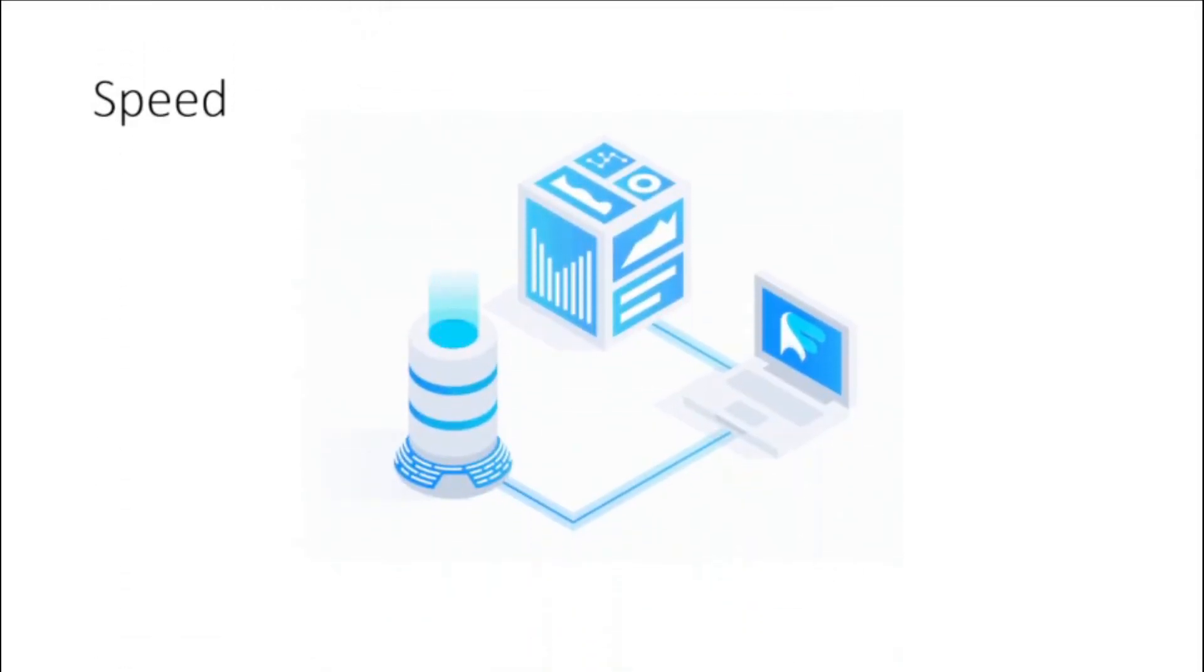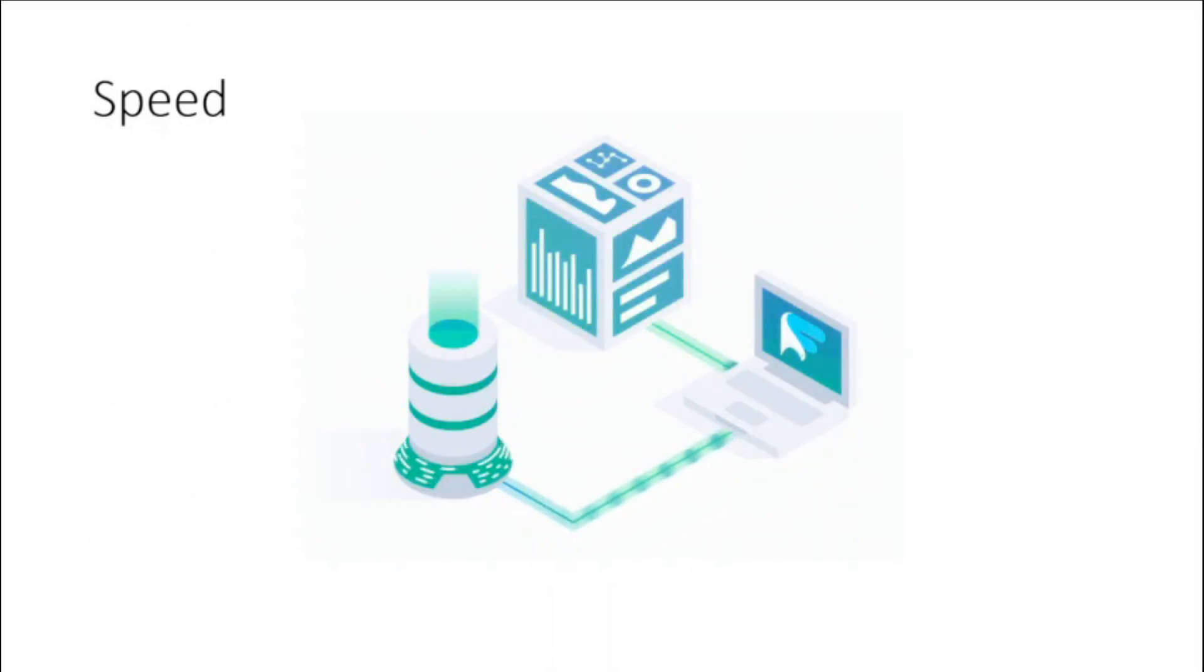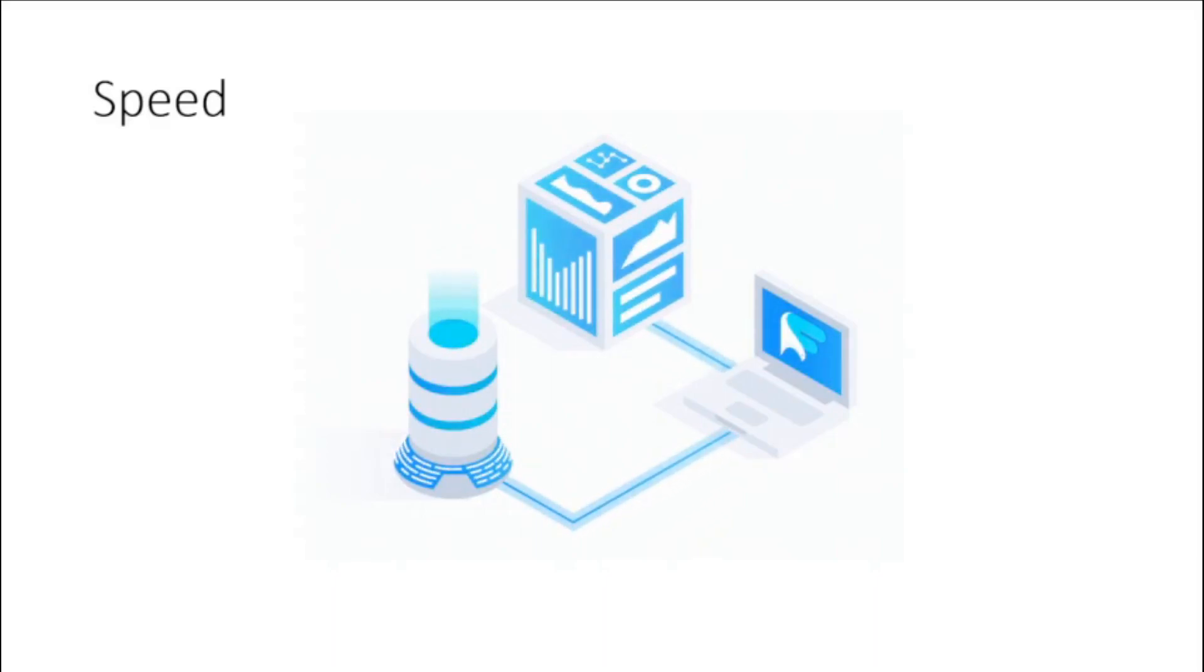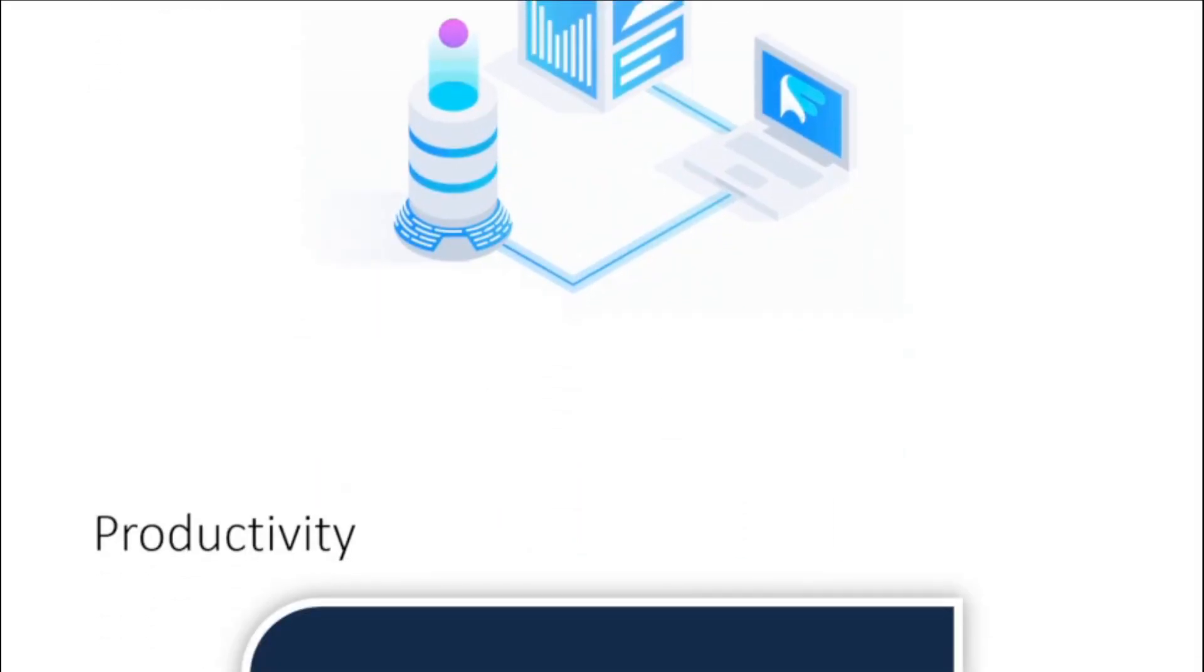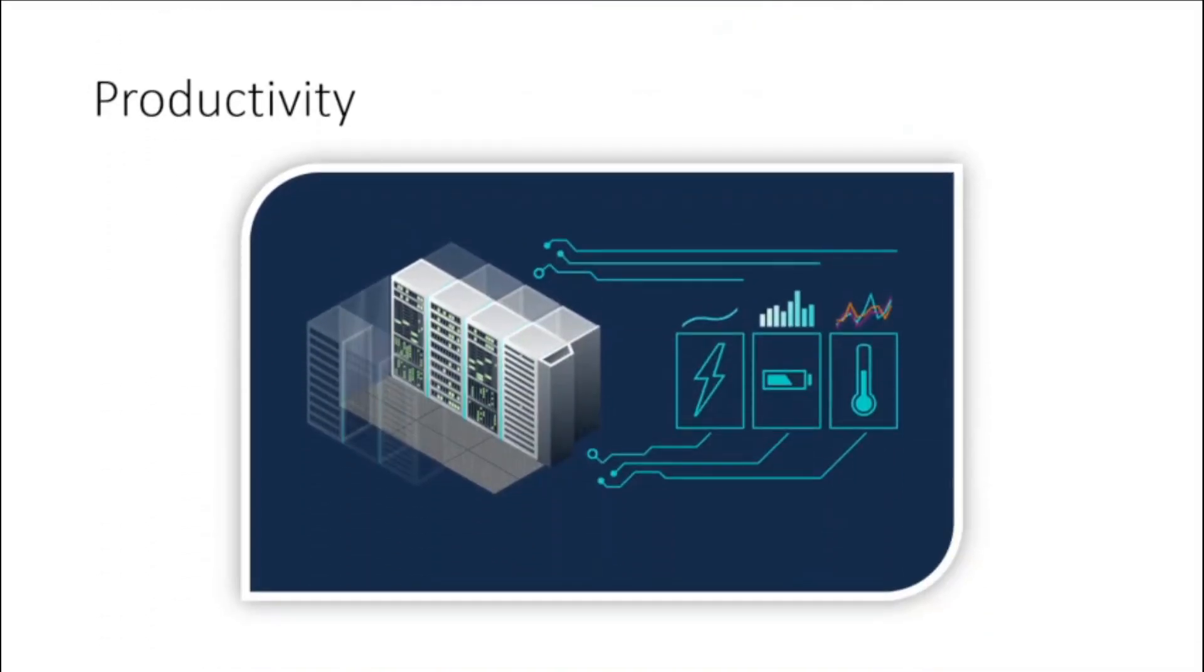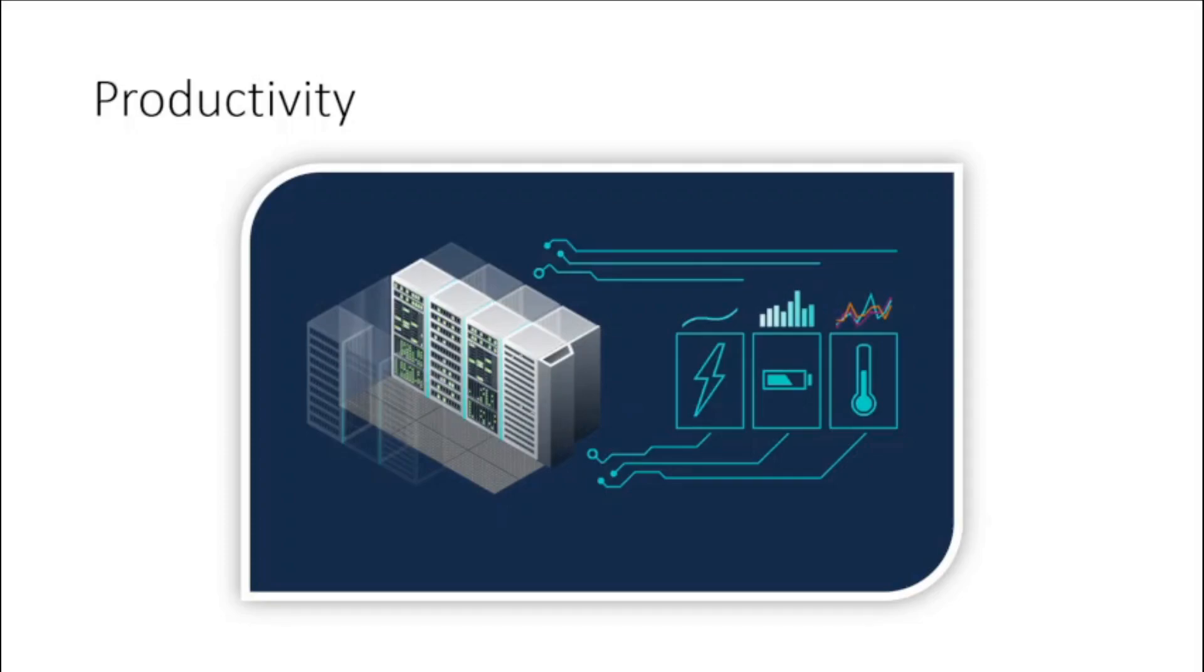Speed. Most cloud computing services are provided with self-service, so even vast amounts of computing resources can be provisioned in minutes, typically with just a few mouse clicks, giving businesses a lot of flexibility and taking the pressure off capacity planning.